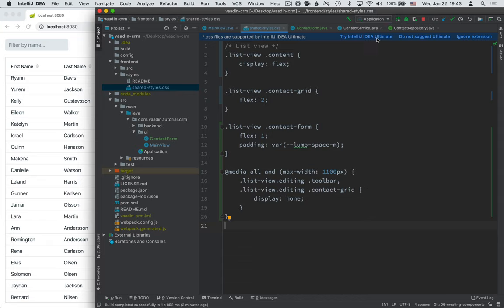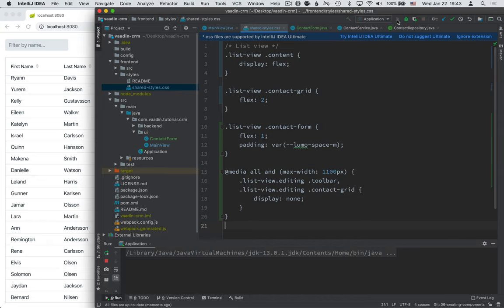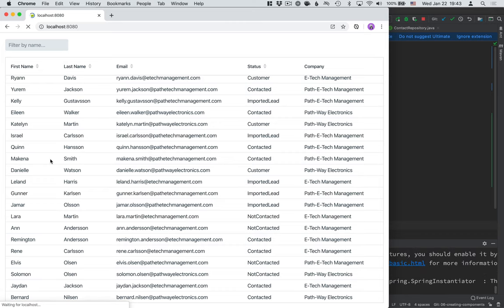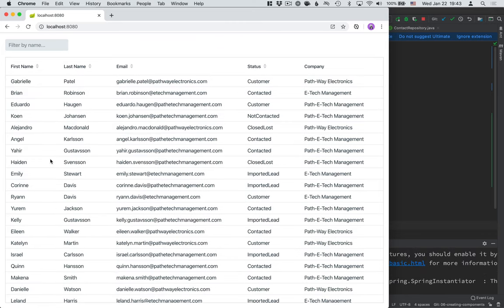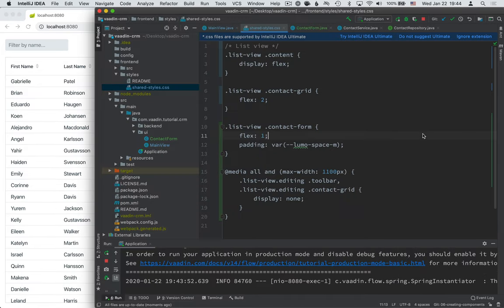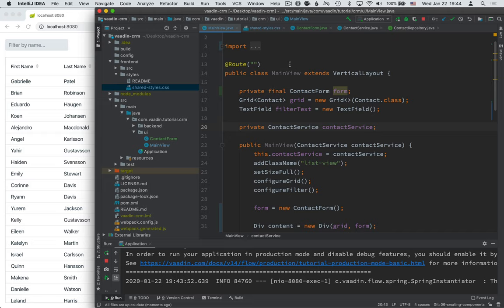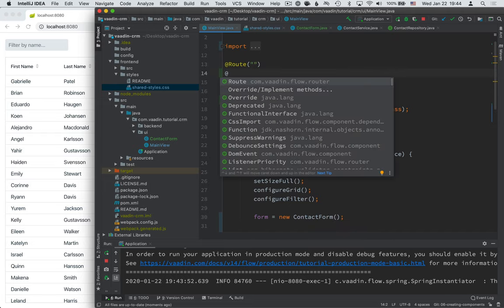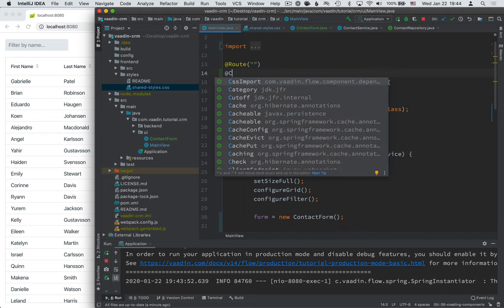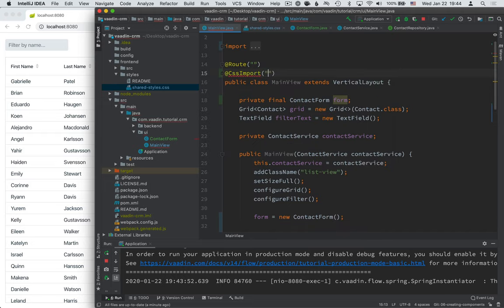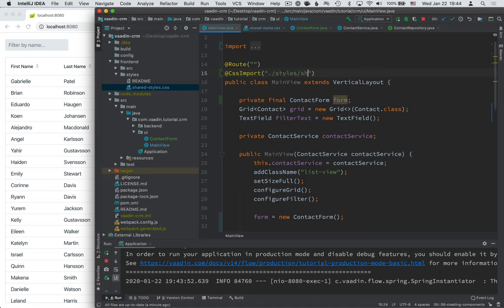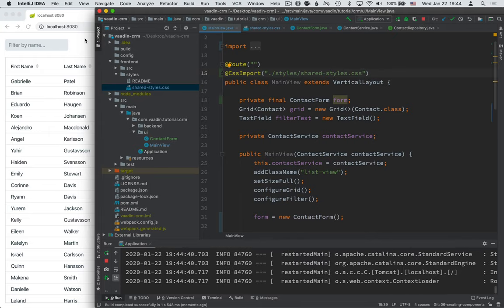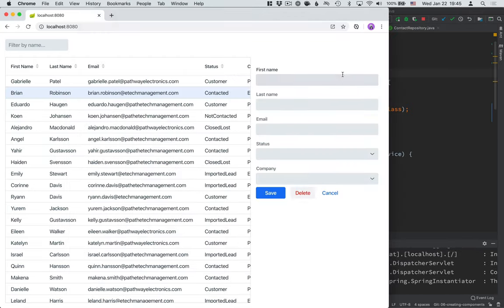And with that up and running, let's refresh. And that didn't work because I forgot to do one thing. So we need to go into main view and actually import the CSS file. Very common mistake for me. I create something and then forget to load it. The path here is relative to the frontend, so we'll do styles and shared-styles.css like this, build. And let's see if this gets picked up. Okay, so there we have it. We have the form visible here next to the grid.